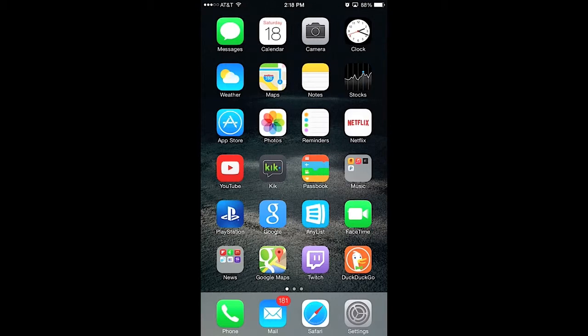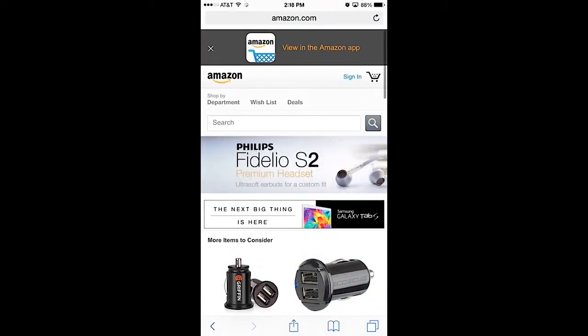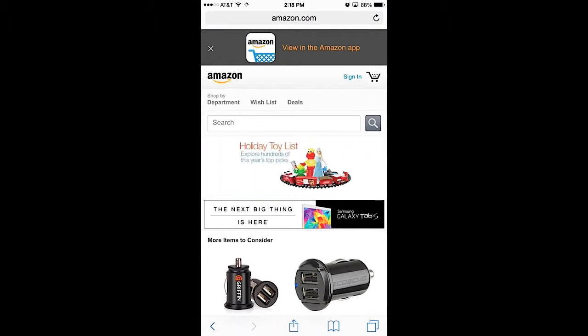Welcome everyone to another iOS 8 video. In this video I'm going to show you a quick tip in Safari called 'Request Desktop Site.' A lot of the times when you go to websites like Amazon.com or others, they always show you a mobile version of the website to optimize it for mobile viewing experience.